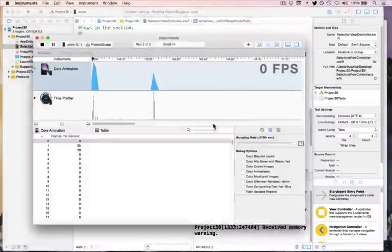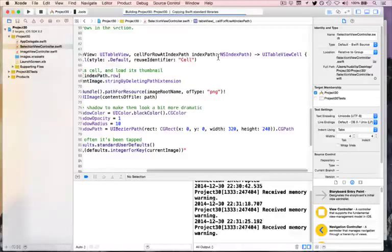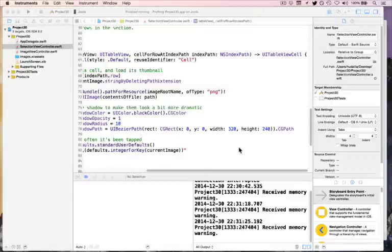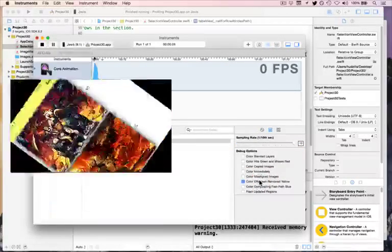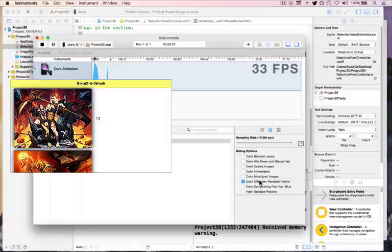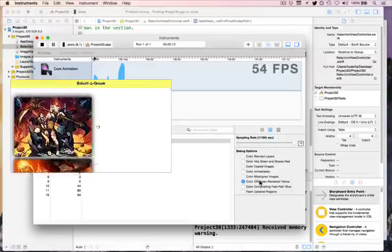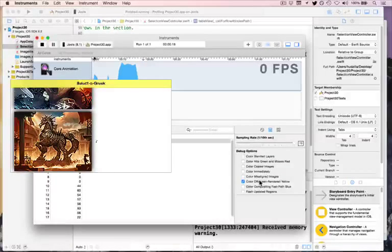I'll quit Instruments, then press Command-I to launch it again, and this time choose the Core Animation instrument. Choose and Record. This time we'll choose Color Off-Screen Rendered Yellow — and boom, there is now no off-screen drawing happening for all those images. They can be done in one draw pass. The scrolling will immediately get faster on every device, which is just fantastic. That's one problem down straight away.